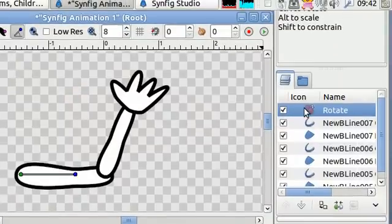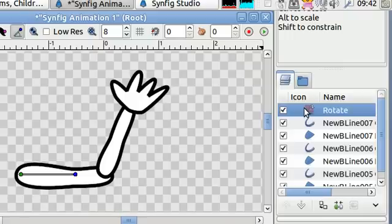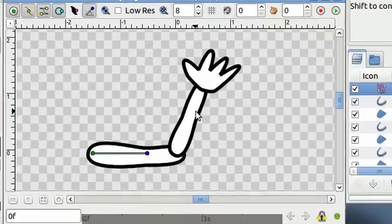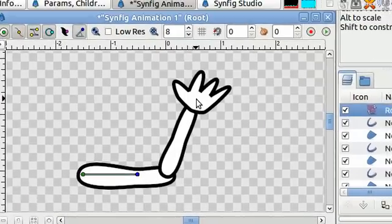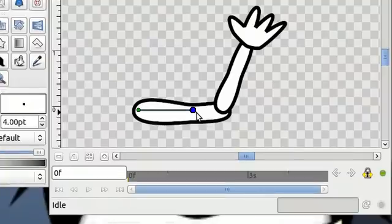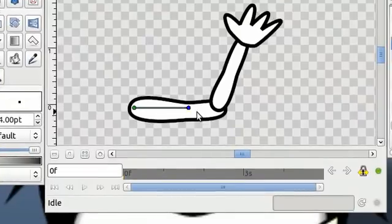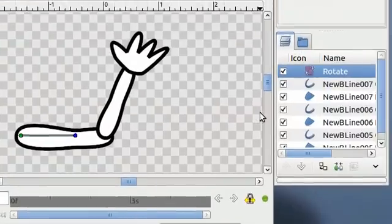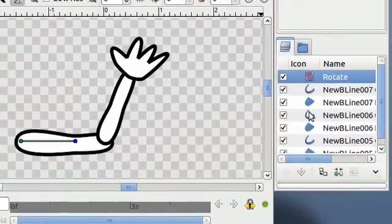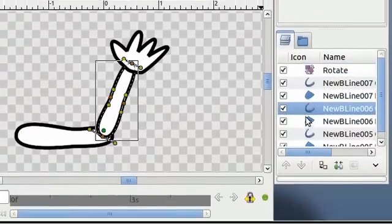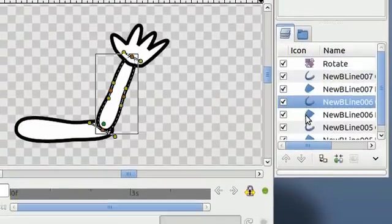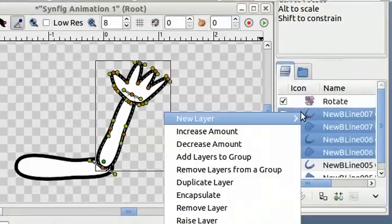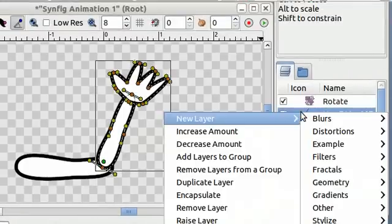Because this rotation object is at the top of our layers, it will rotate everything underneath it. Now we want to add a rotation layer that rotates only the forearm and hand and not the upper arm. To do this we're gonna use encapsulation now. Select the forearm and hand objects. Right click and encapsulate them.